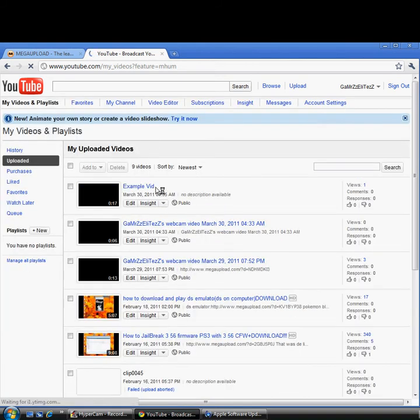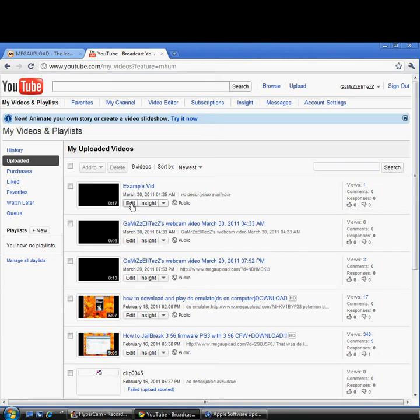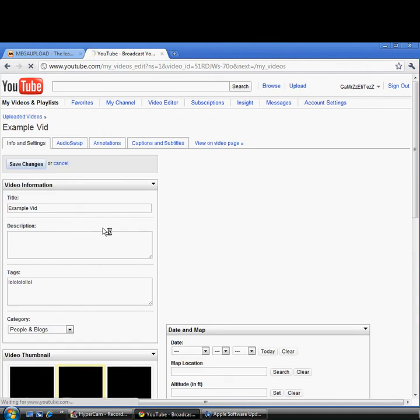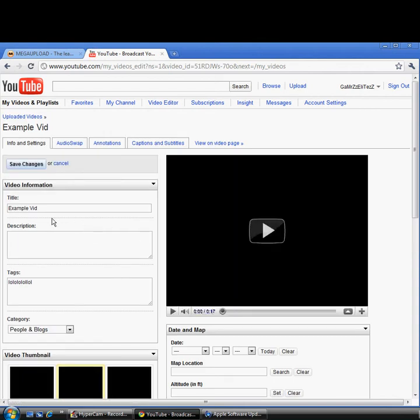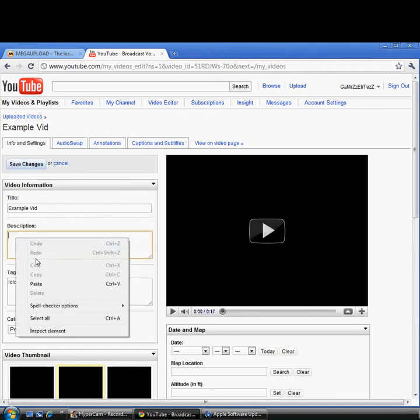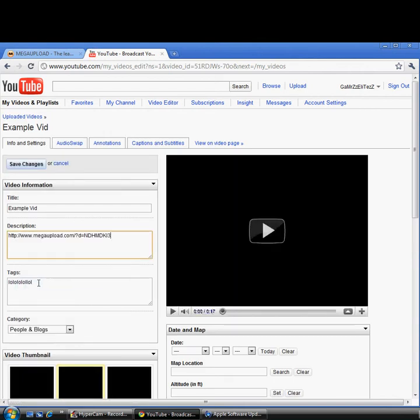Click the video you want to put the description in. You see it in My Videos, then just edit it. Click edit under it, and then you'll see a description right there. Just paste it there and then save changes.